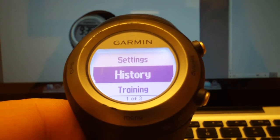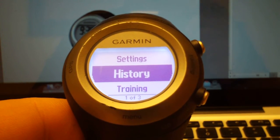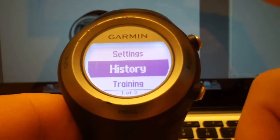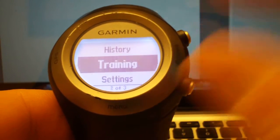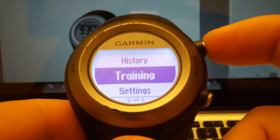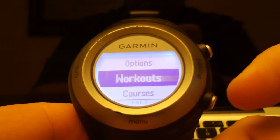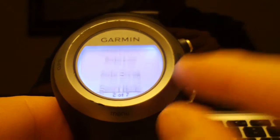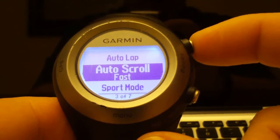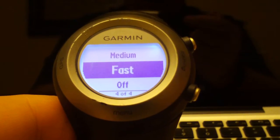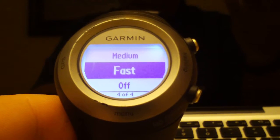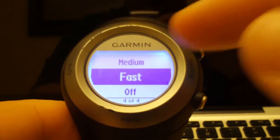Now if you have a whole bunch of screens, you don't want to be running and tapping your watch every time to see the right screen. So we want to set up Auto Scroll. Go under Training, then Workouts, and find Auto Scroll. Auto Scroll will allow you to view each screen automatically, scrolling from screen to screen every few seconds.